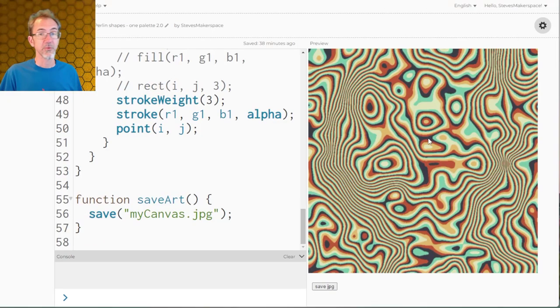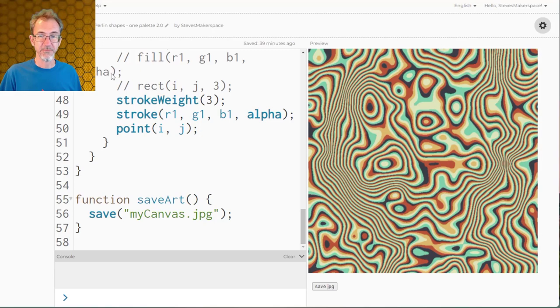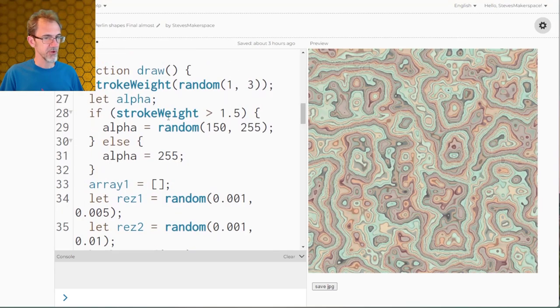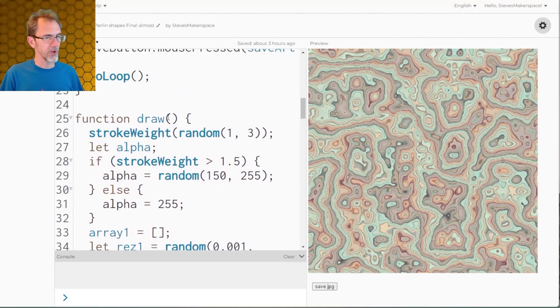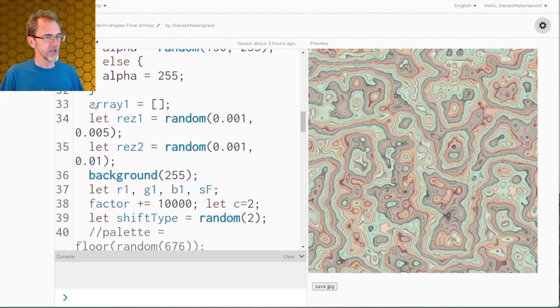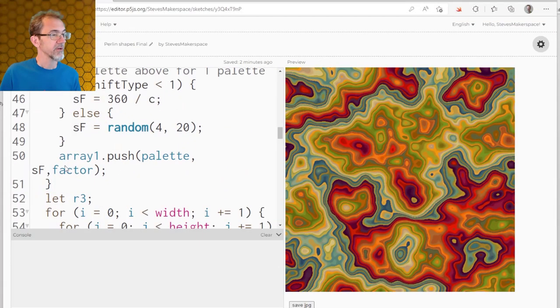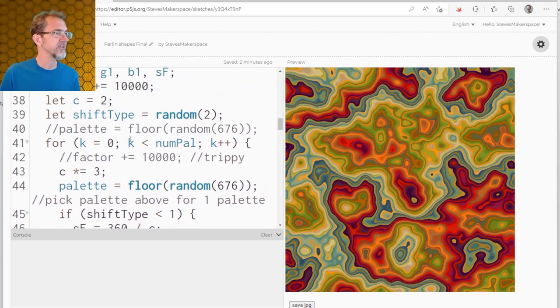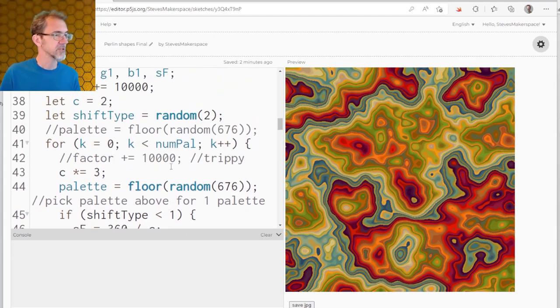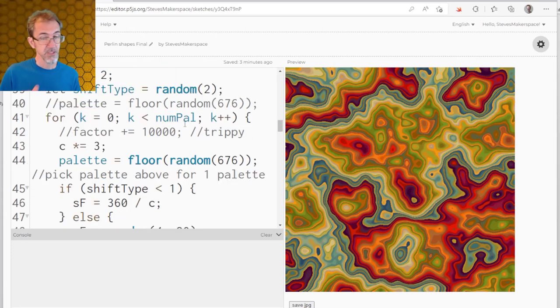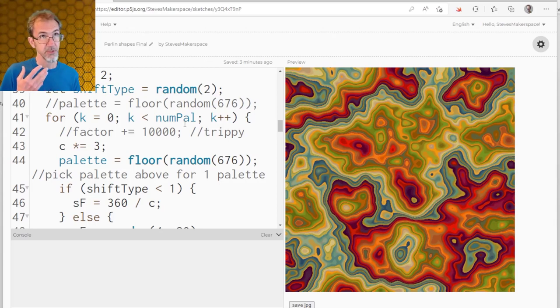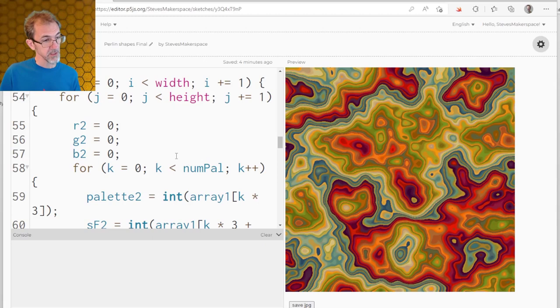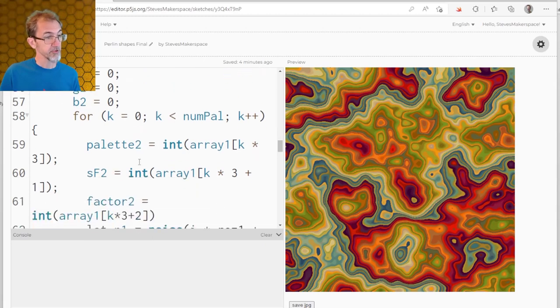So we're getting a little bit more complicated now. Let's keep going. Now here I've kicked it up a notch. What I'm doing differently here is I've created an array. We have a random palette and a random shift factor, and we have the factor which is going to be 10,000 and that gets calculated for each number of palettes. In this case I've got three palettes. So it's going to put nine numbers into the array. We go through our i's and j's and we go through our k's again so that we can pull stuff out of the array.